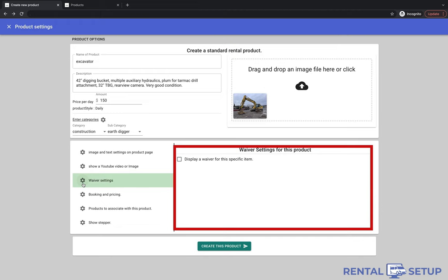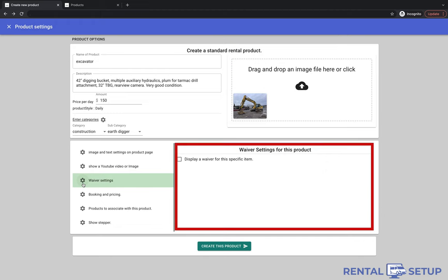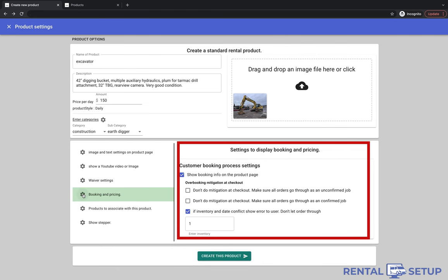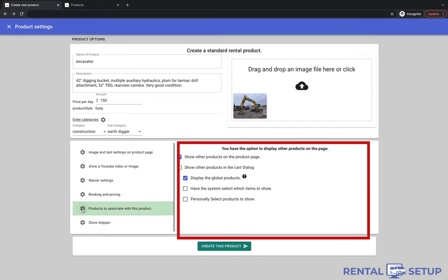This section is where you can upload a waiver so customers can sign it. Think of a liability waiver. This section is where you can set up overbooking, mitigation detection, and reaction. This has to do with checking if there is enough inventory for the day of the job.